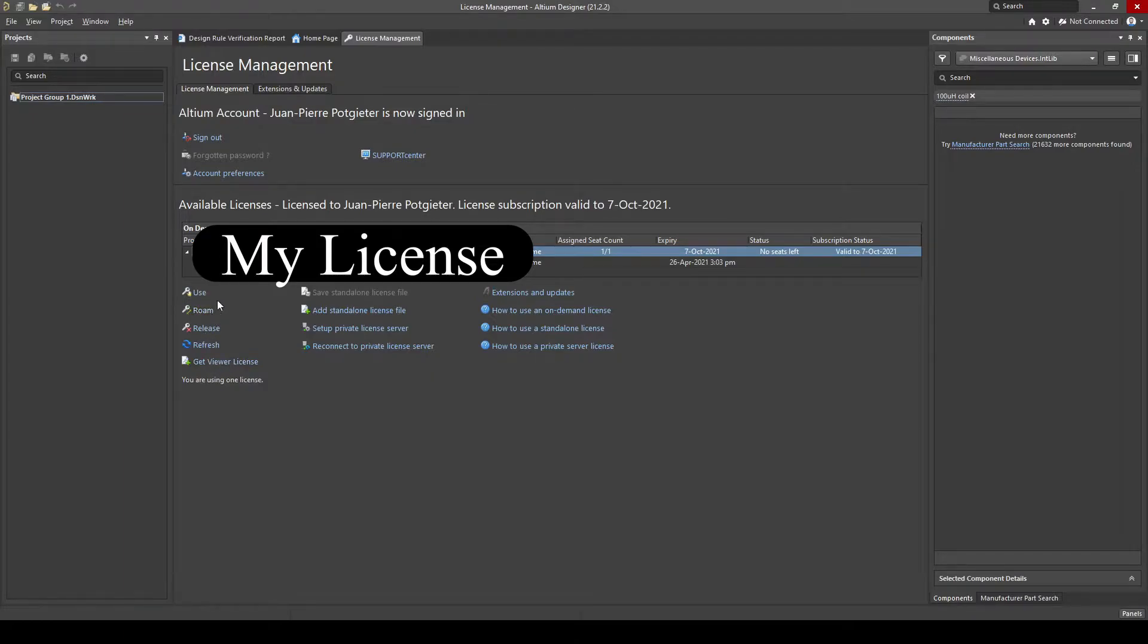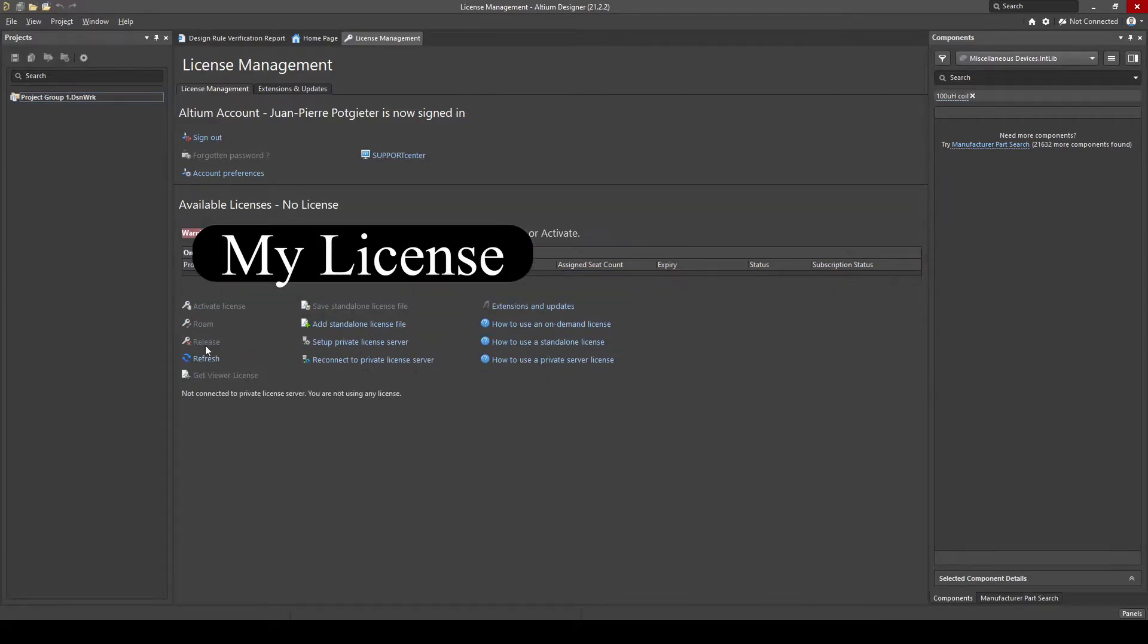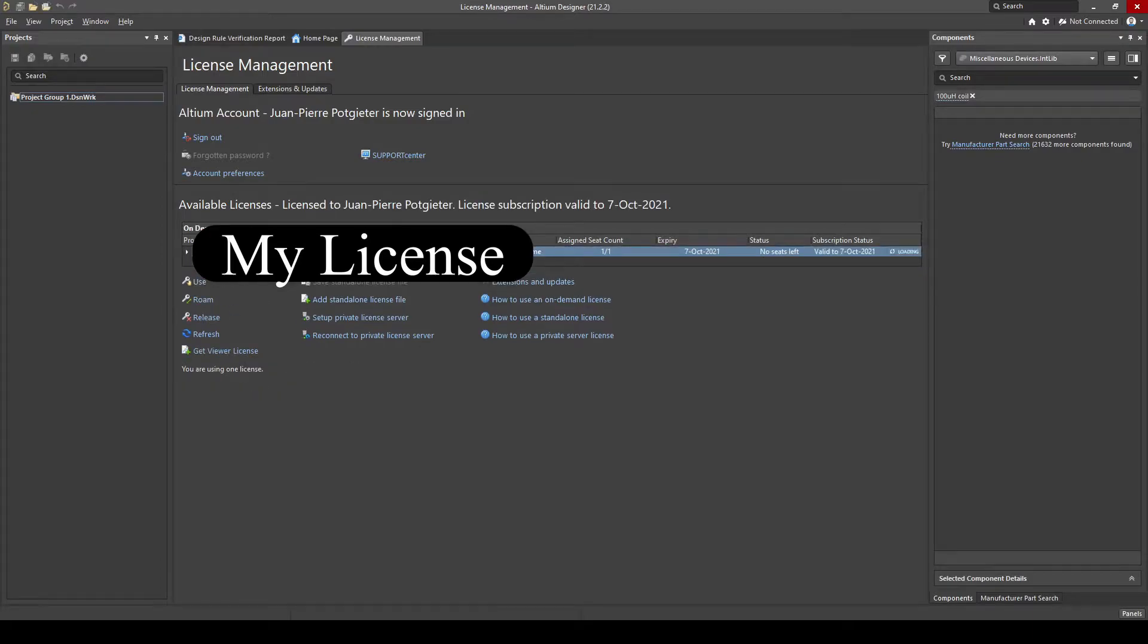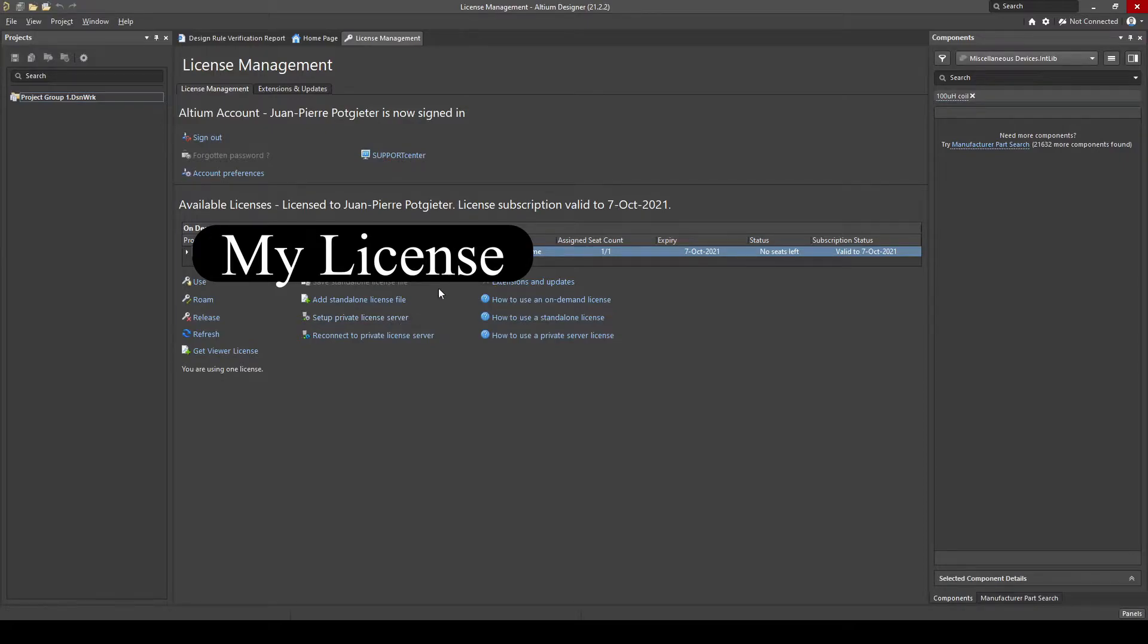And then you can release it and use it depending on computers. So what that means is on my laptop, I actually have Altium as well. So if I want to use it on my laptop, I just release it here. So it's not used on this PC. And then when I get to my laptop, I just push use and I will use it. So your license will only be for one computer. So don't forget to release it when you use it at PC and want to use it somewhere else.